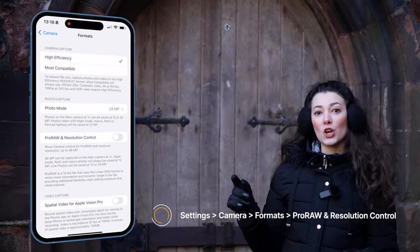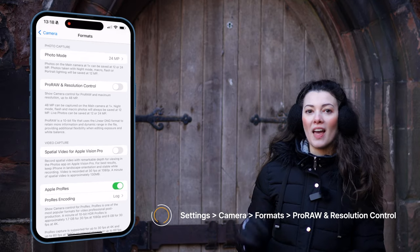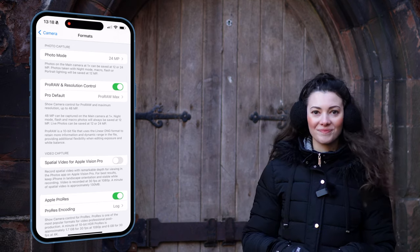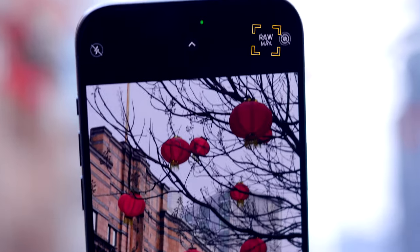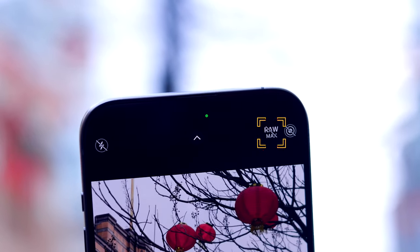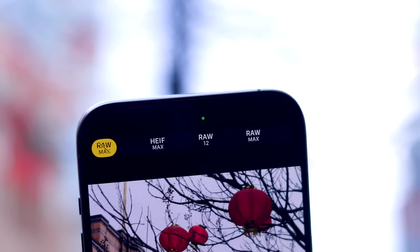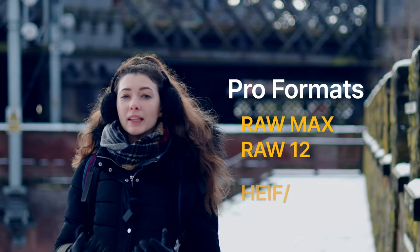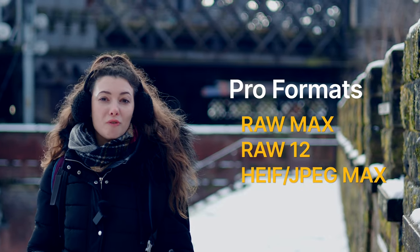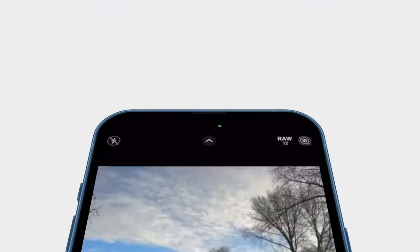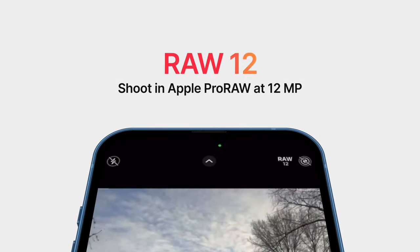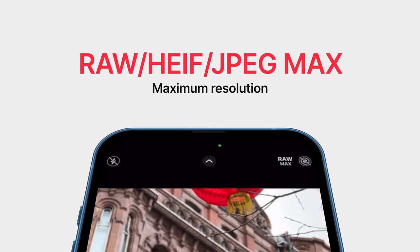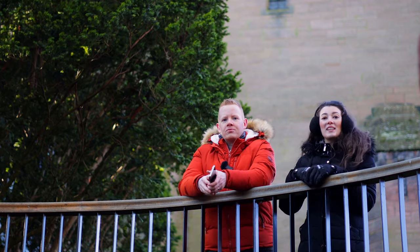Next, scroll down and turn on Pro Raw and Resolution Control. This allows you to unlock your iPhone's full creative potential. When you head back over to the camera app you'll see a Raw Max icon has appeared, and if you long press it more resolutions and formats pop up. These are your Pro formats. You can quickly switch between them or tap to shoot in your default format instead. Raw 12 is Pro Raw at 12 megapixels, and Max gives you maximum resolution which depends on what lens you're using and what format you're shooting in.